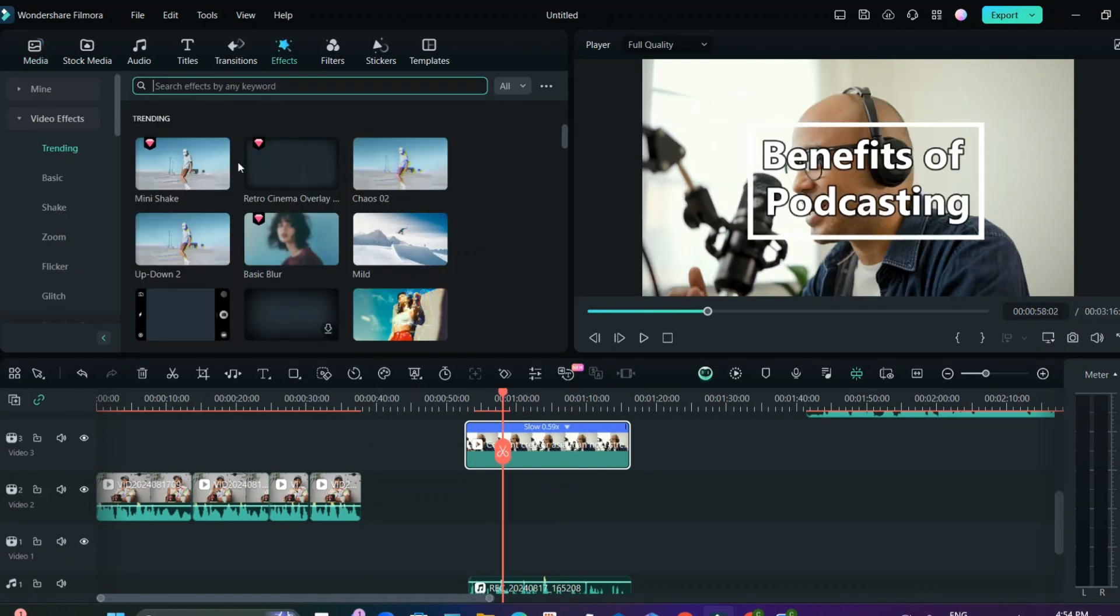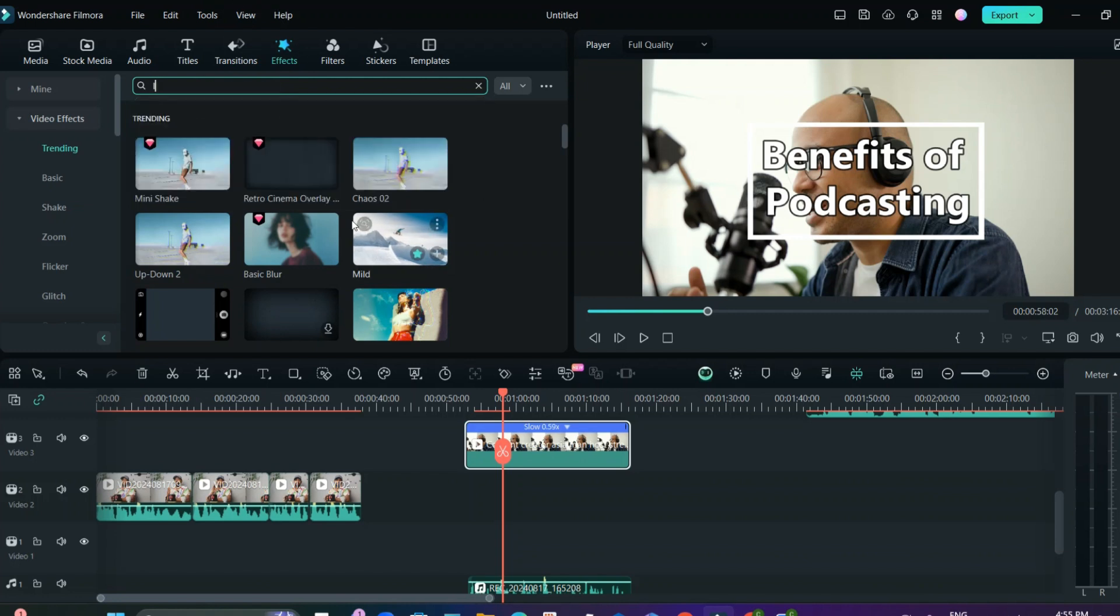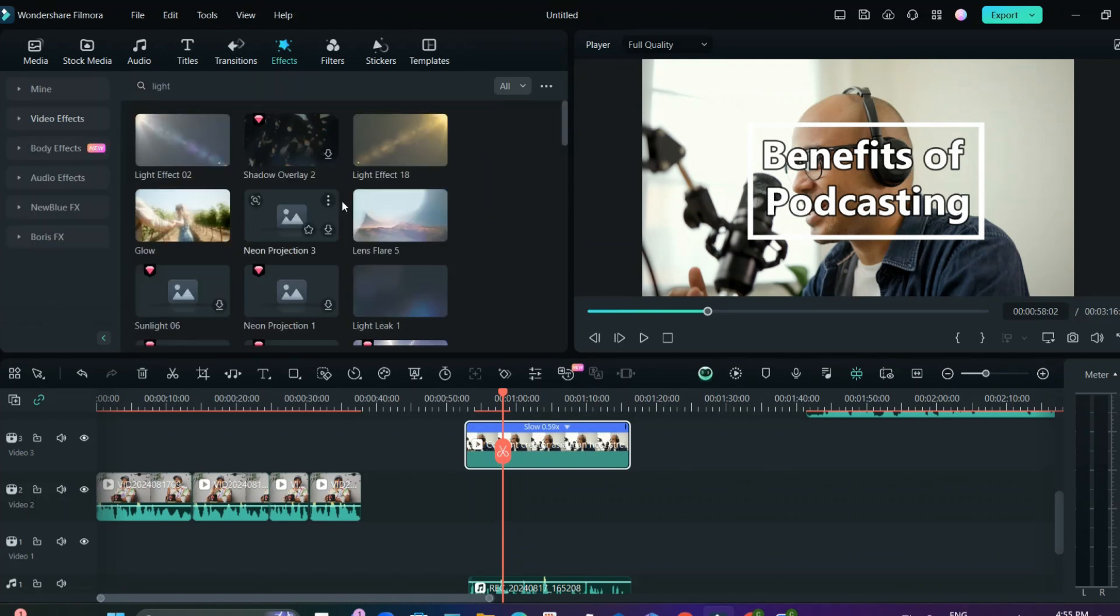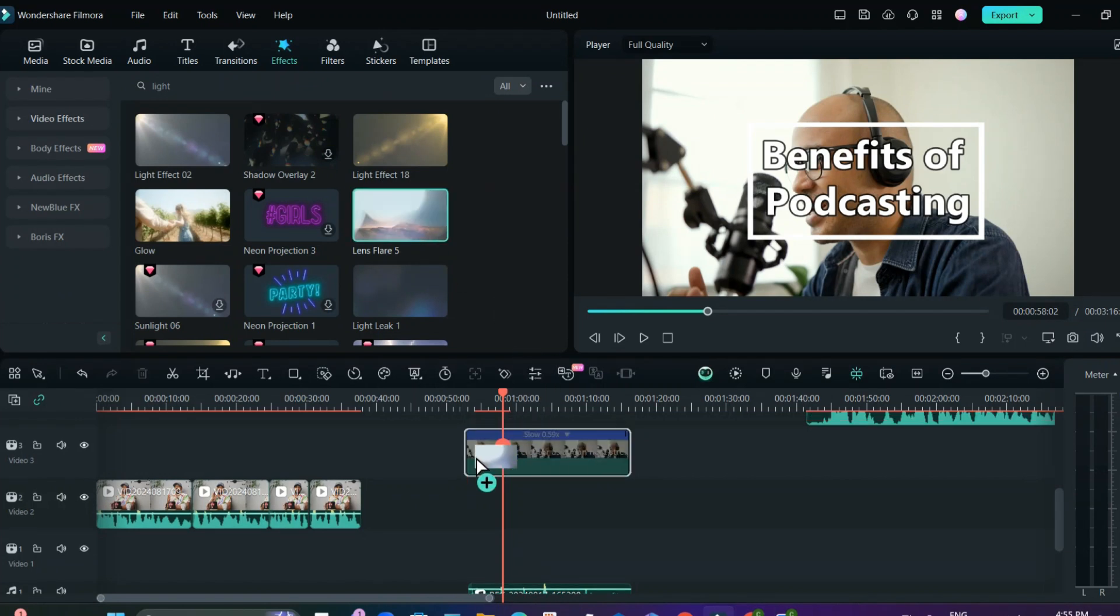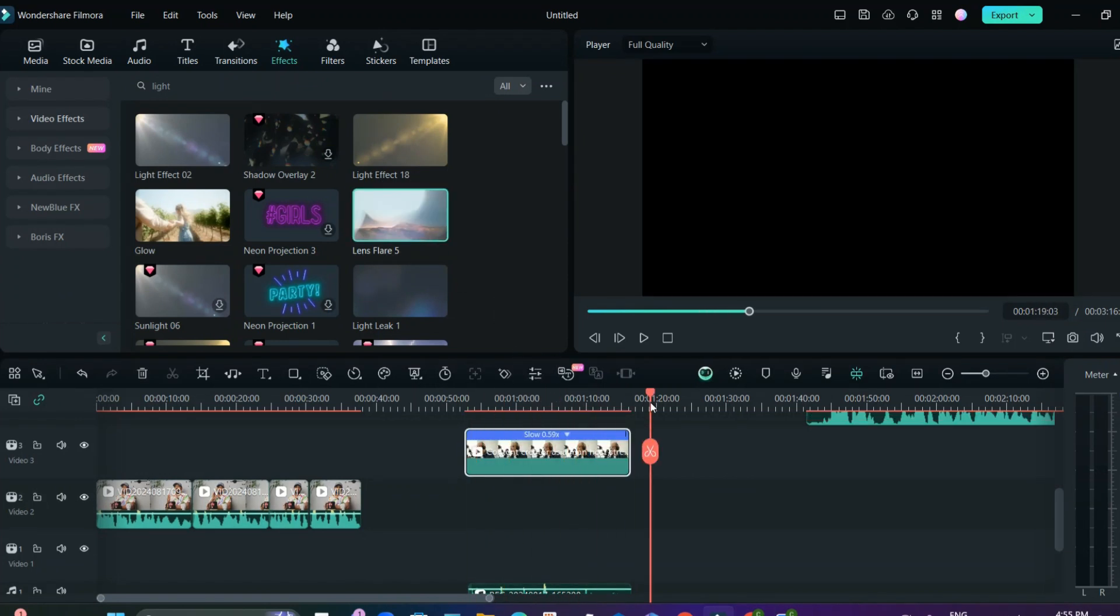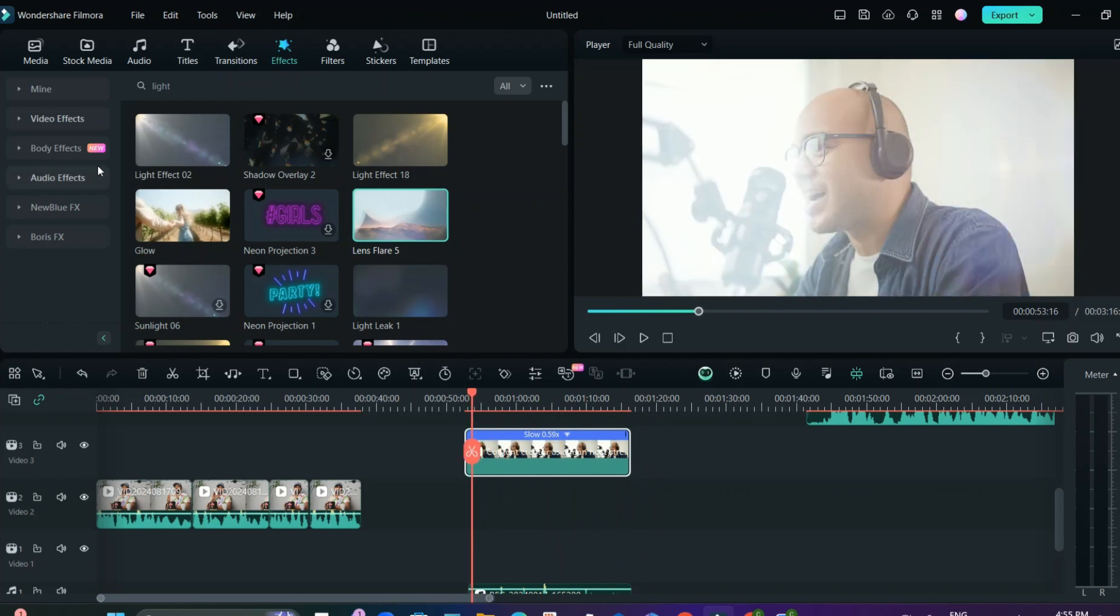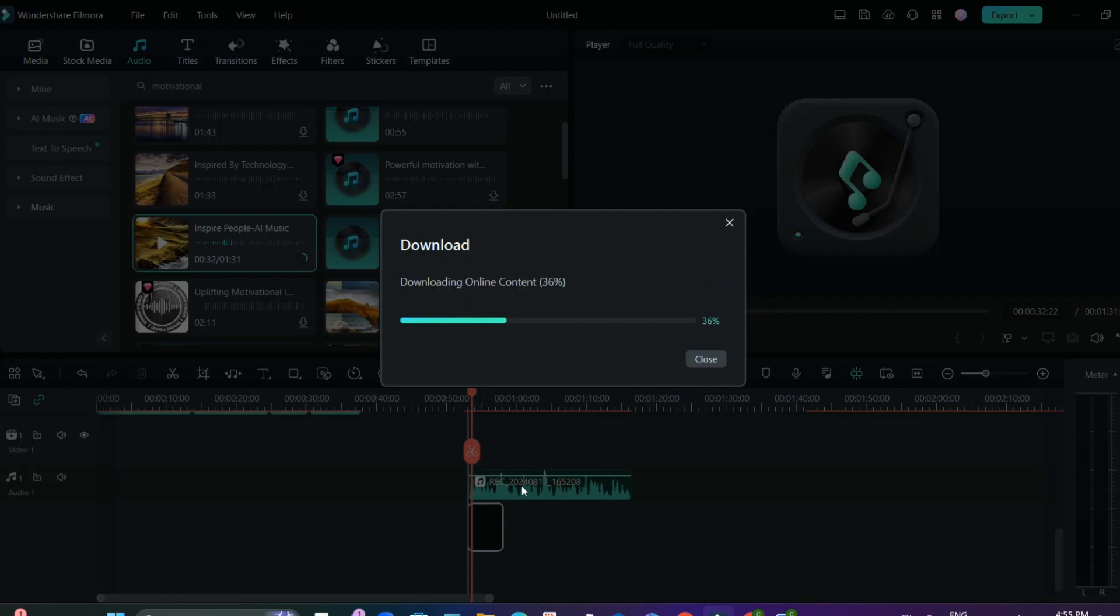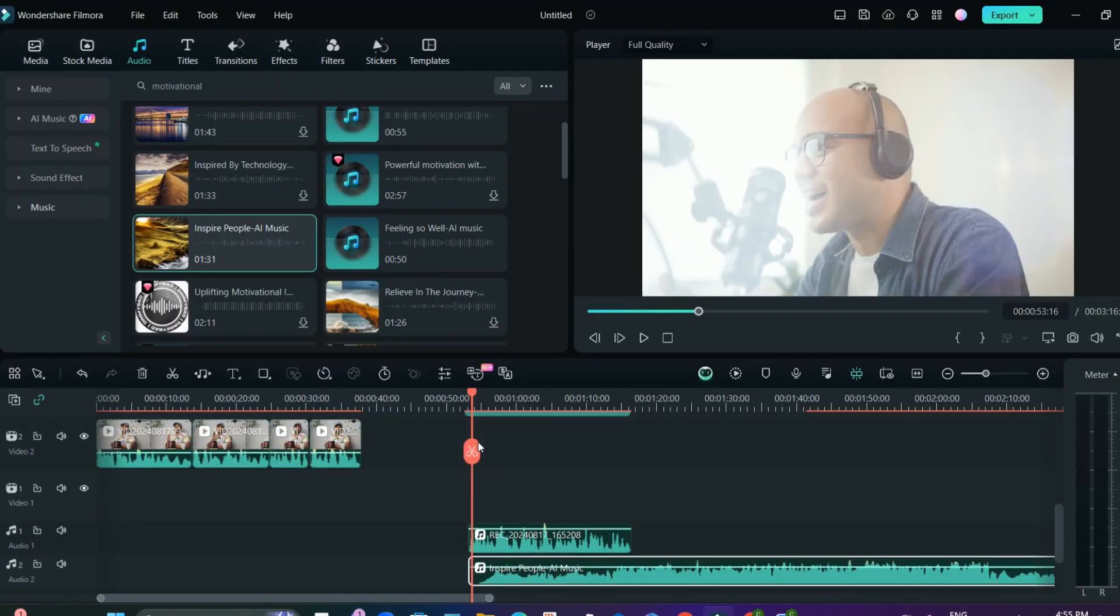Basically I'll just go on the effect section and I'll just put light. So various light effects will be here. So I can do the lens flare throughout the video. That's it. And then I can add the music. Last step is the music. I like this music so I'll just put it and I guess that's pretty much it.